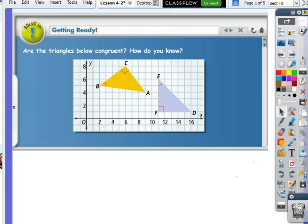First of all, how do we know that two triangles are congruent based on what we talked about yesterday? If all three sides of a triangle and all three angles of a triangle are congruent, then the two triangles are congruent.